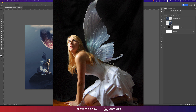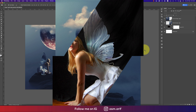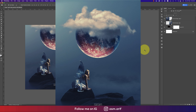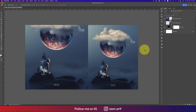Hello everyone, it's me ASMRV, welcoming you to my new Photoshop tutorials. Today I'll show you photo manipulation tricks in Photoshop 2022. So let's start the tutorial — if you are new to my channel, please subscribe and hit the bell icon for new notifications.